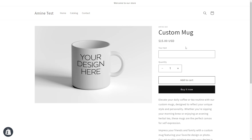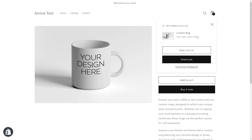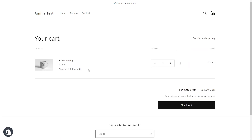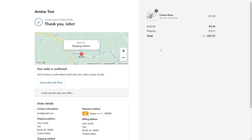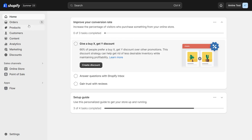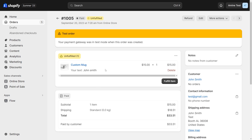Let's also test the character limit feature. As I type, the counter number is still changing and our 10-character limit is still enforced since I can't type more characters. Let's add the product to the cart — we have the message showing on the popup. If I click view the cart, we have 'your text: John Smith' still showing on the cart page. If I click checkout, the message is still showing on the checkout page. Back in the Shopify admin panel, under orders, the latest order also shows our message correctly.